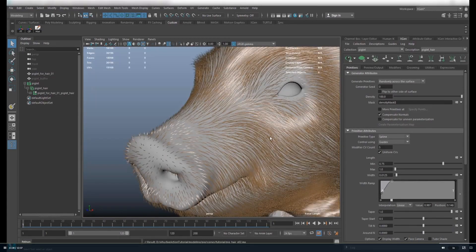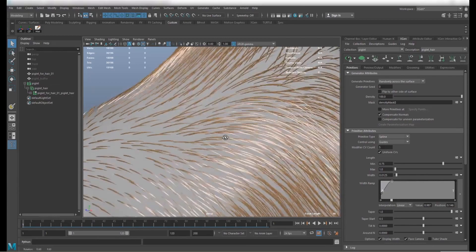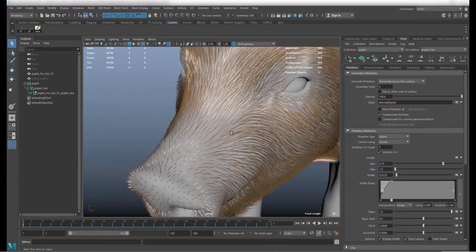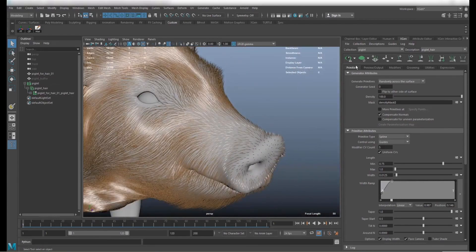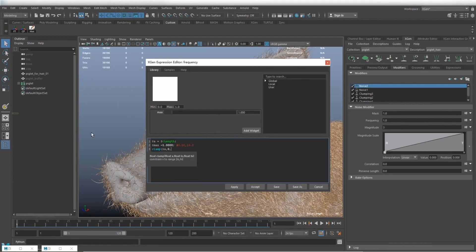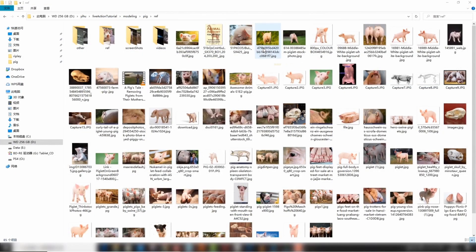As I said, everything's covered from preliminary sculpting and ZBrush to retopology in Maya, texturing in Substance Painter, lighting, hair using XGen, rendering and compositing in Nuke. It's extremely comprehensive, no stages skipped. There's a fair few reference images provided as well so you're using the same reference he is.